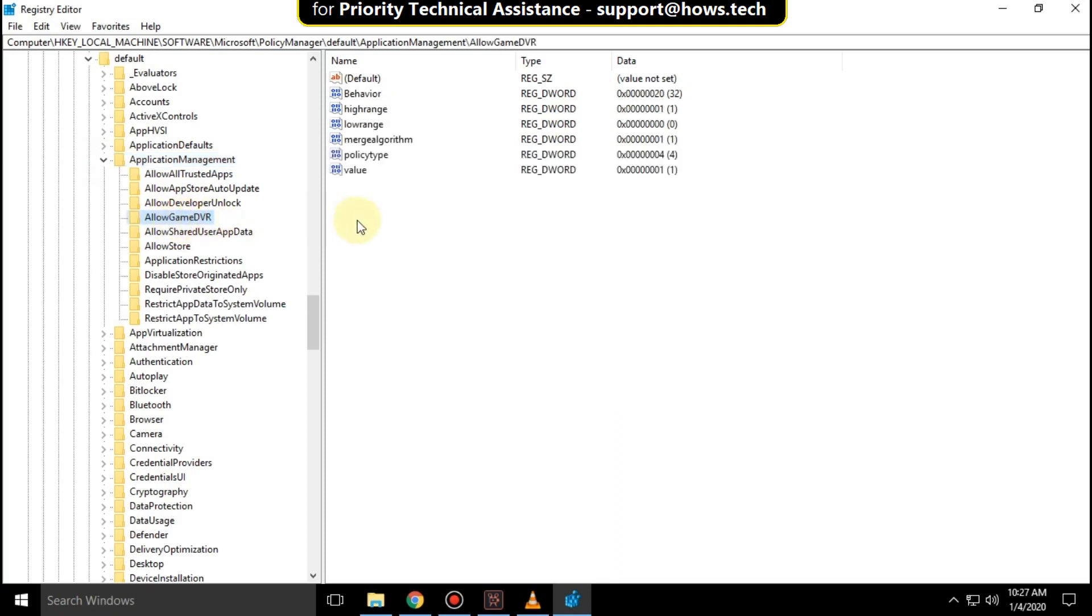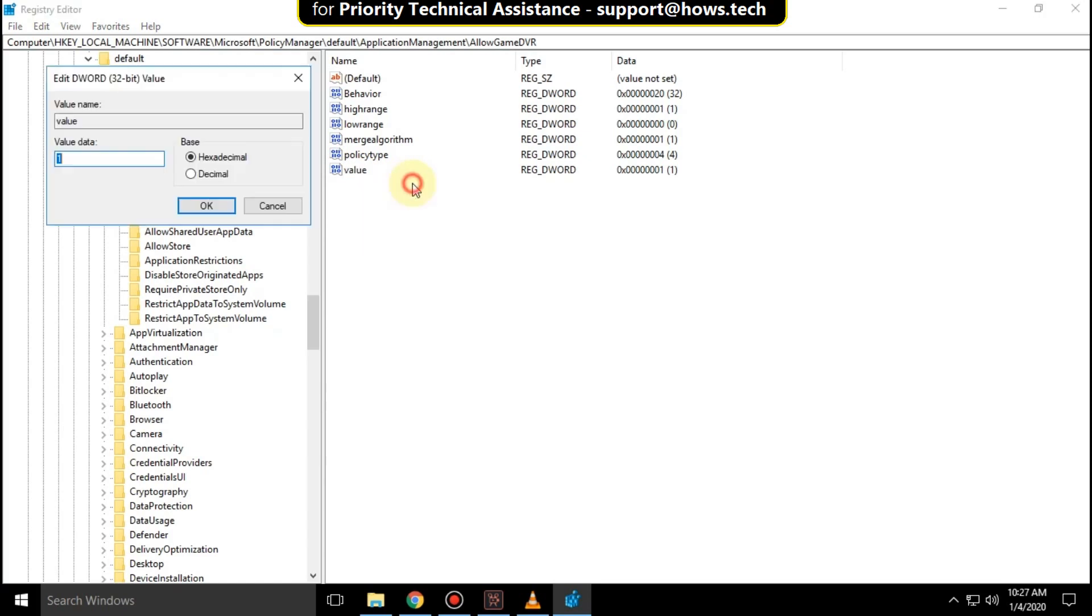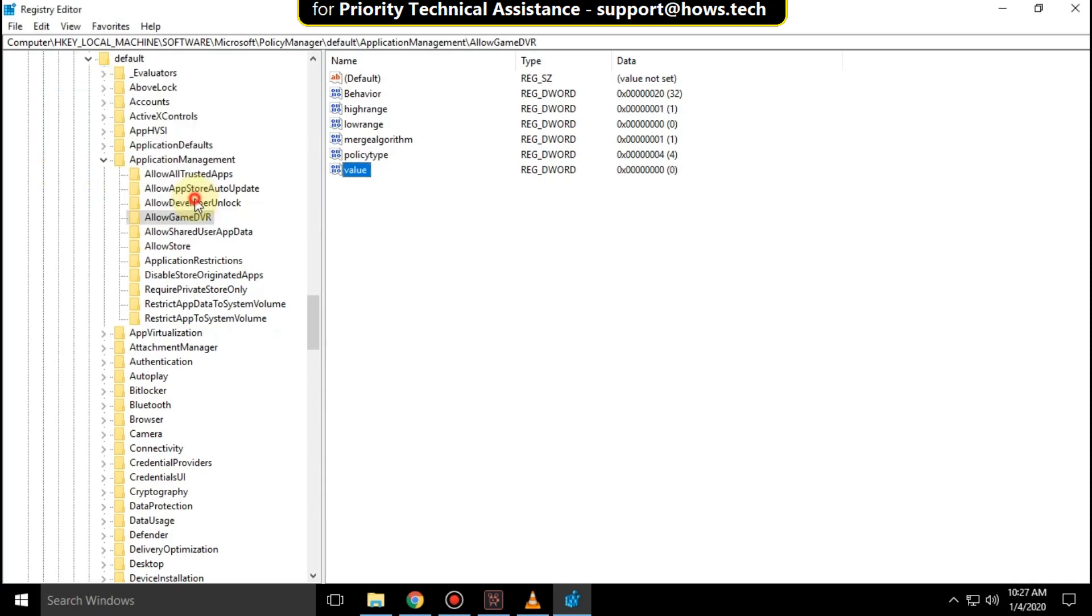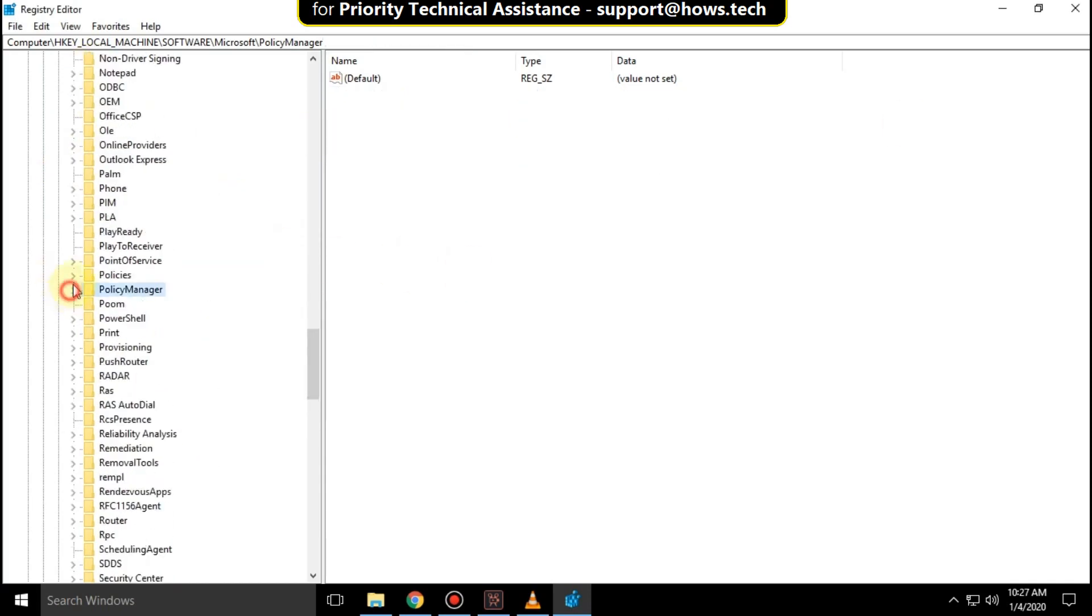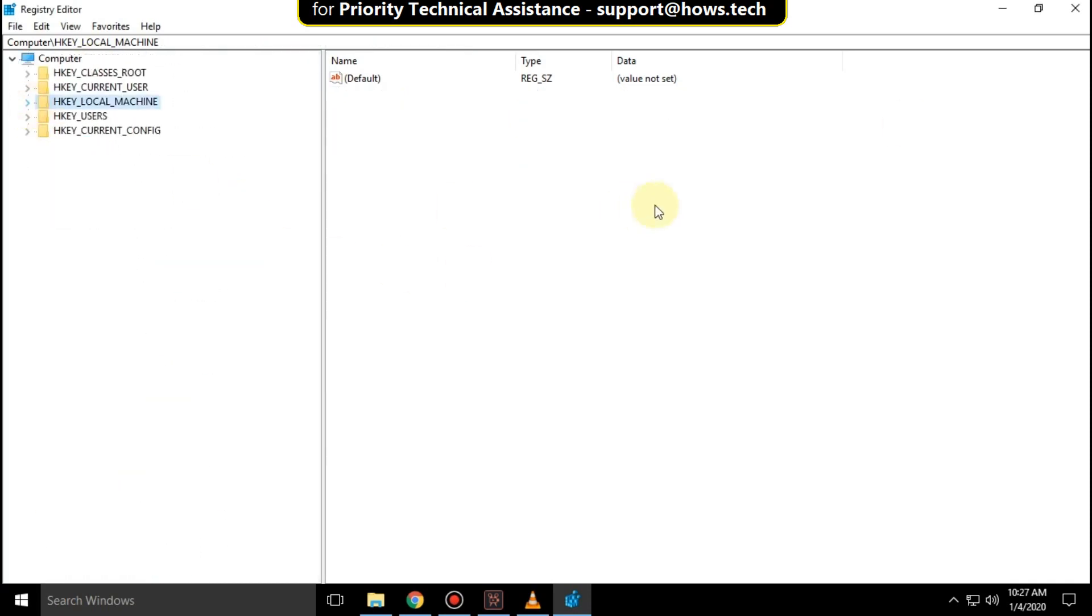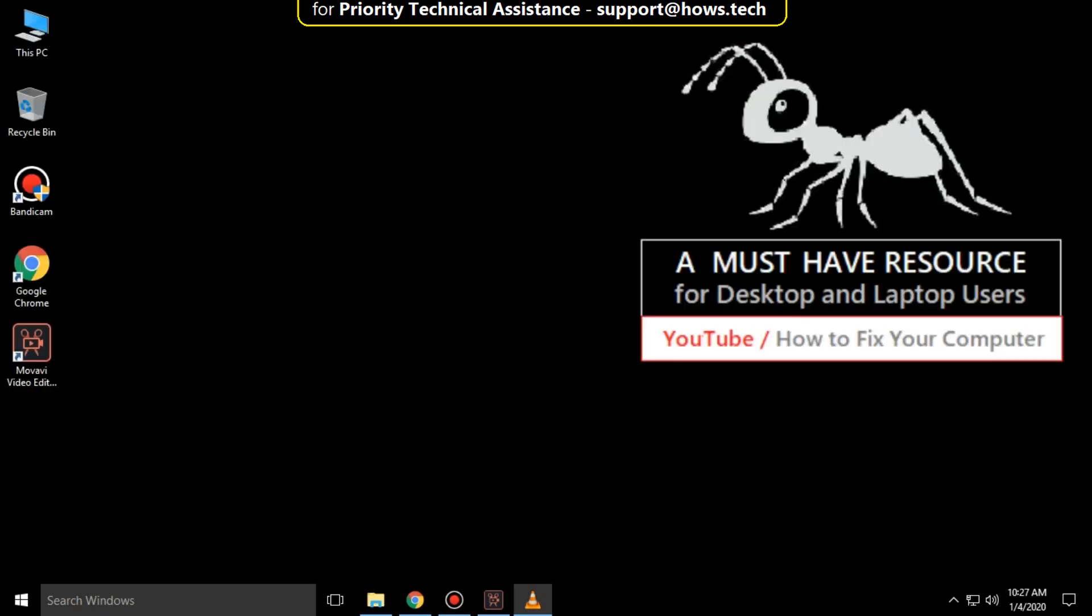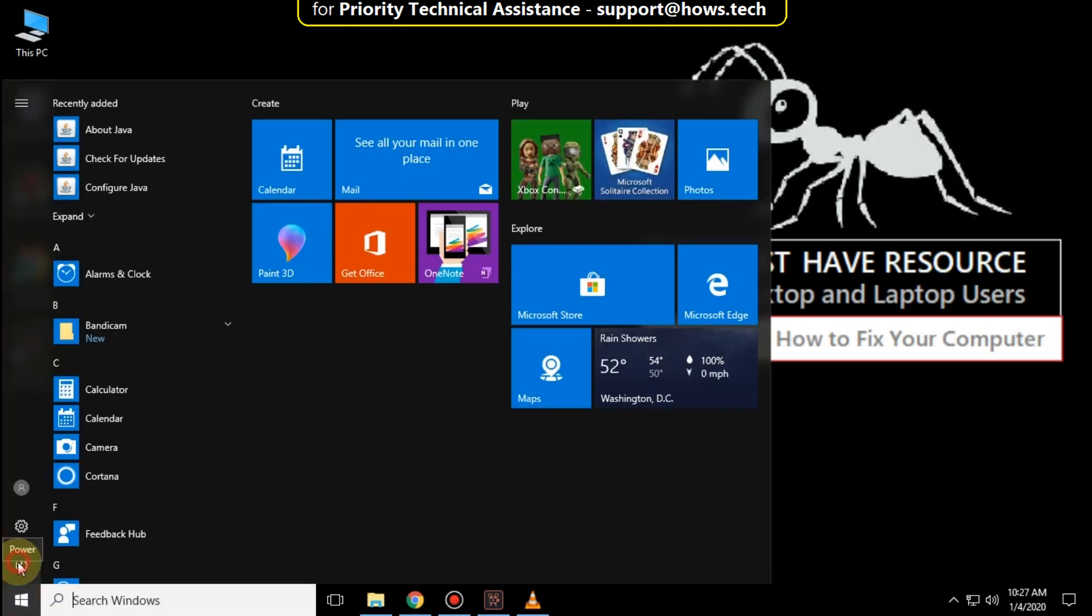Right-click on value, click on modify, and again change the value data to zero and click OK. Close all windows and restart your system. That's it guys, your problem will be solved, you're good to go.